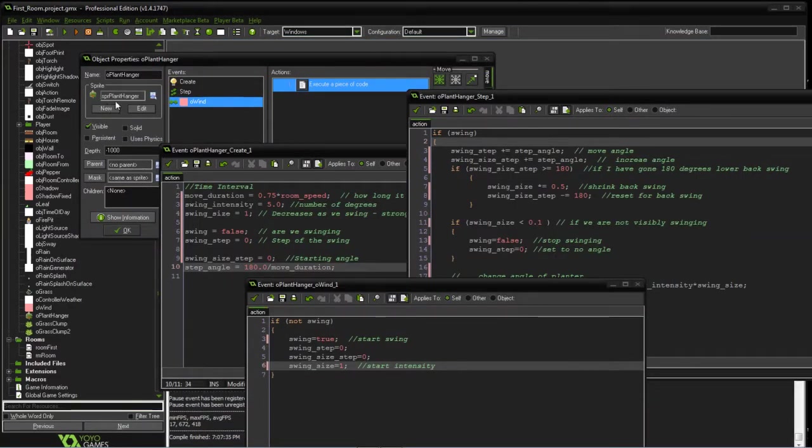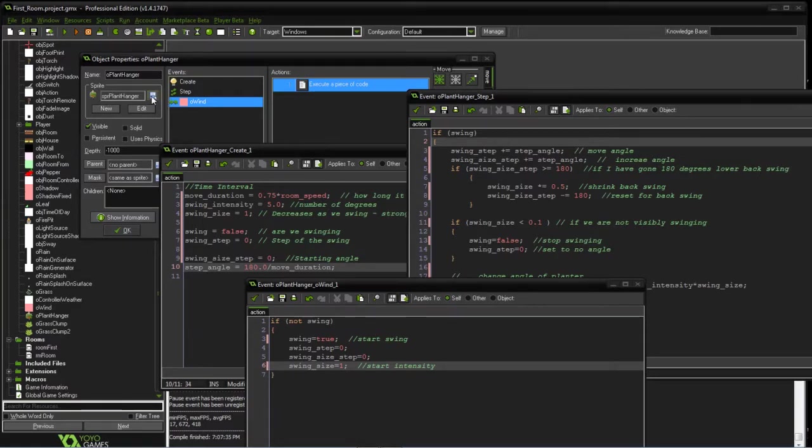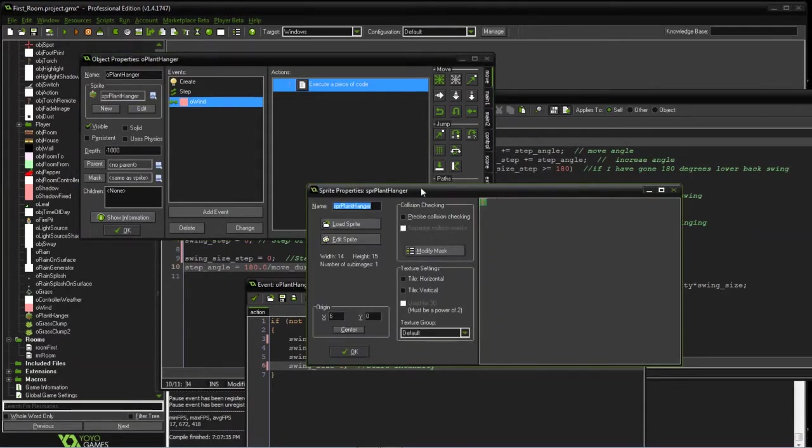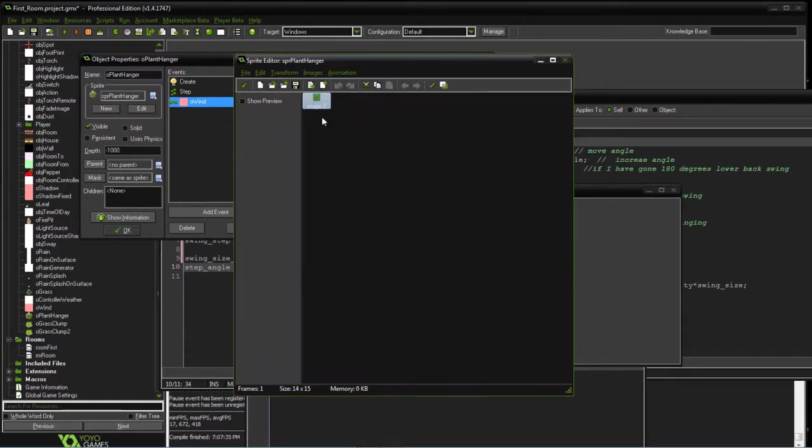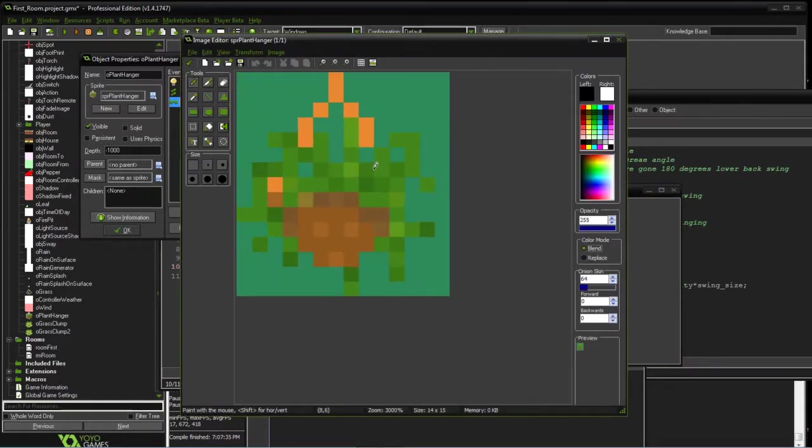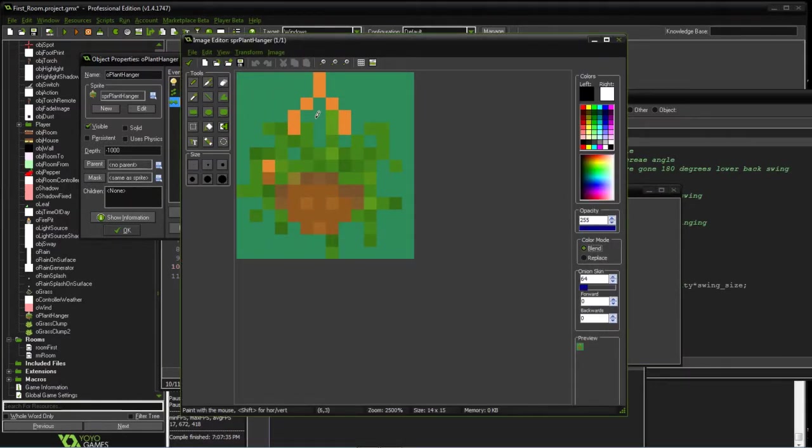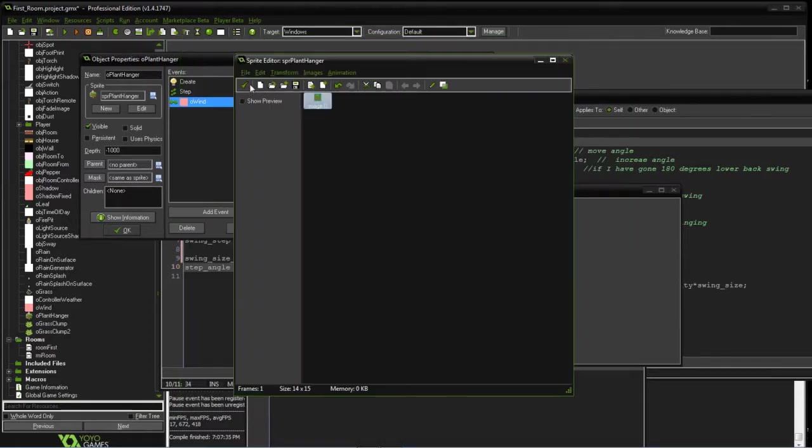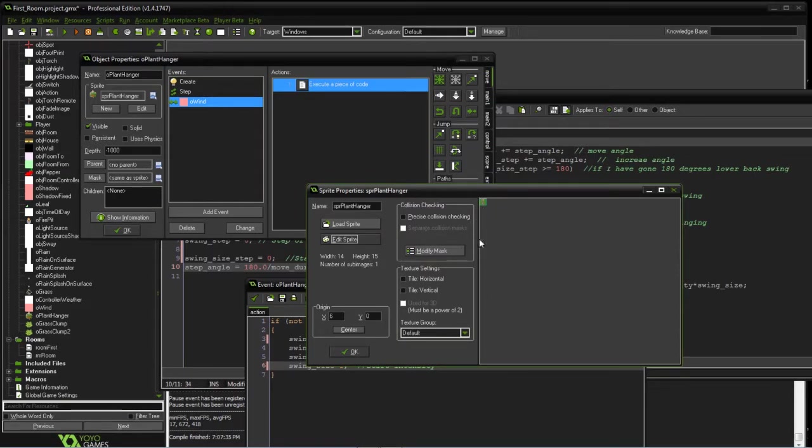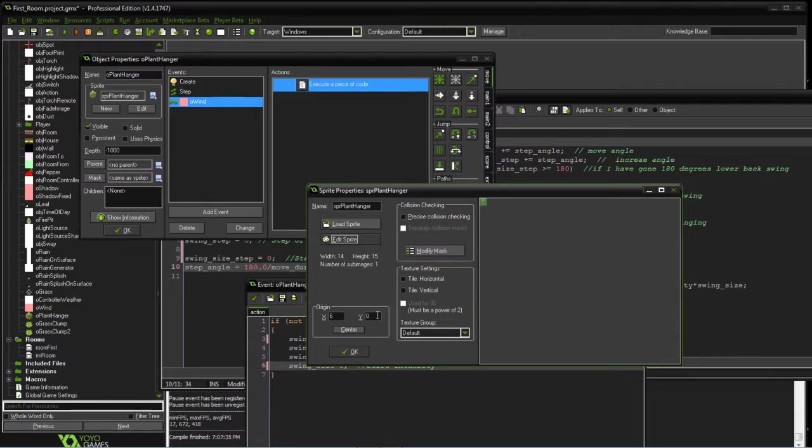So the plant, what we did originally was go back and remove the original plant object and just made it a single image with the location at the top. Created to put the origin at the top so we can swing based on where it's located in the game.